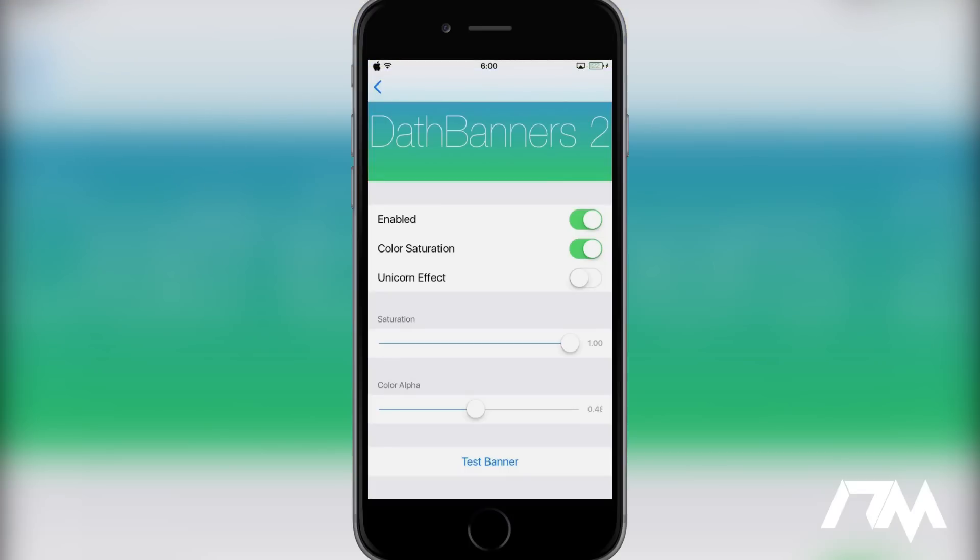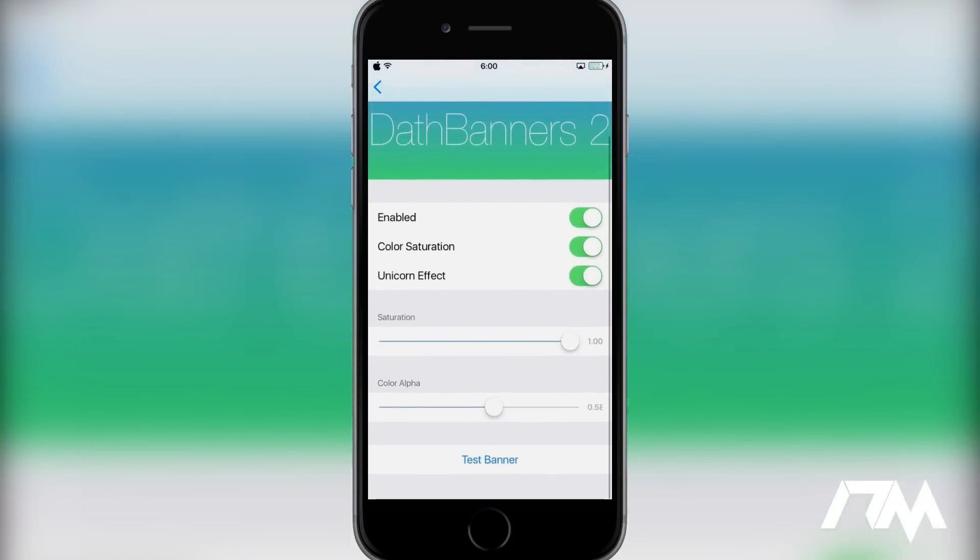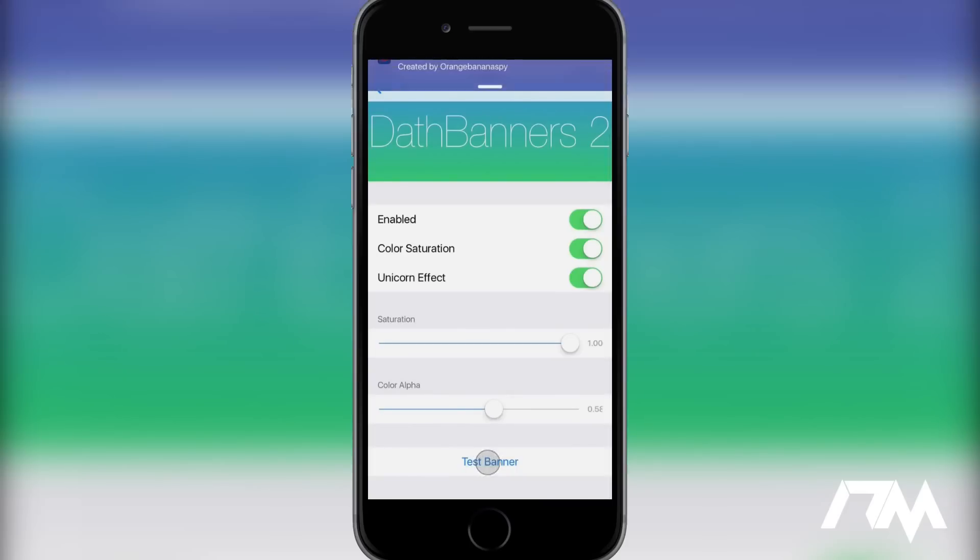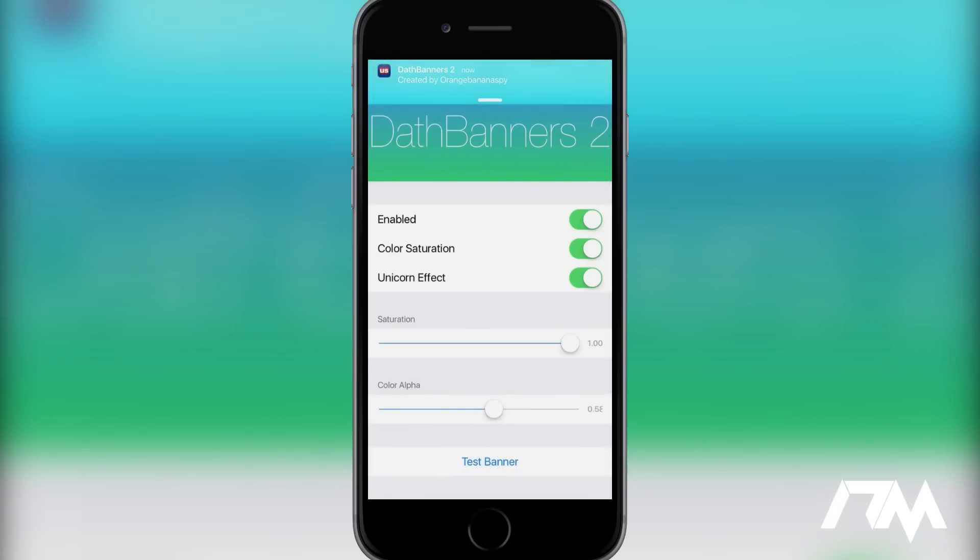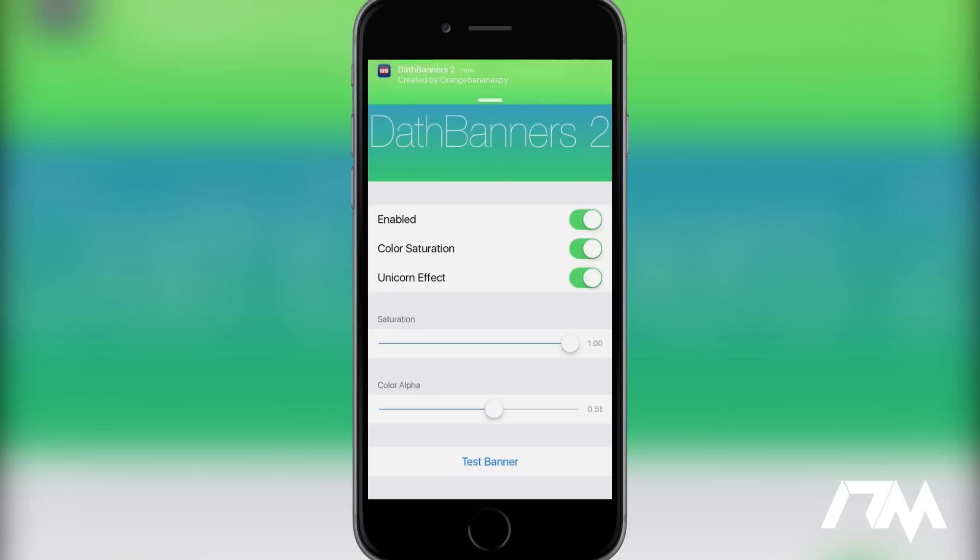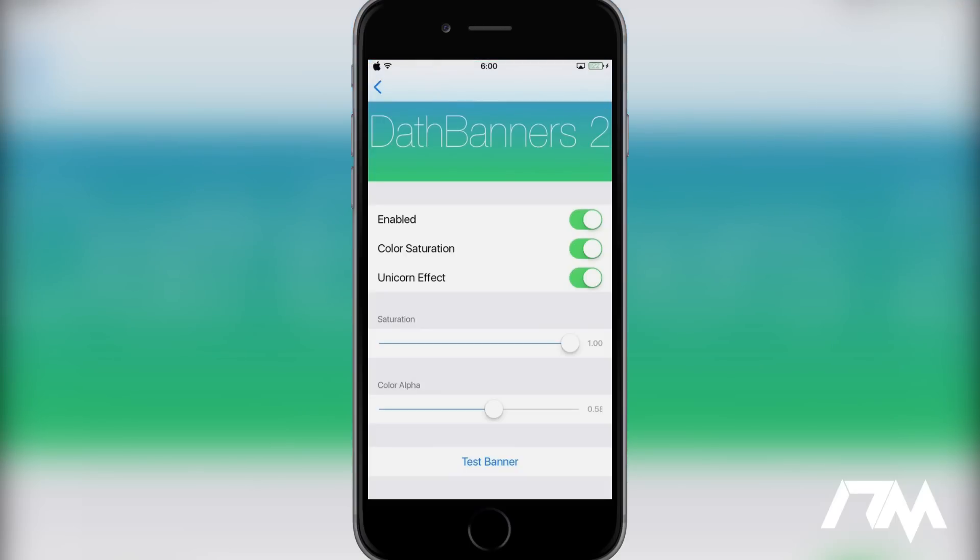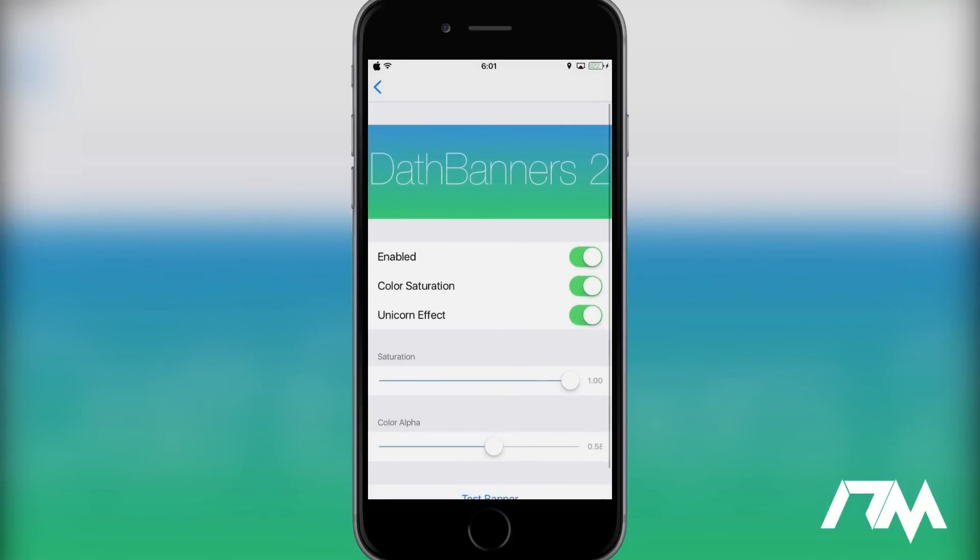You can have color saturation, and you can change the saturation with this slider. You also do have color alpha that you can adjust, which is basically the transparency. So you can make it however you want it to look. And you also do have the option for the unicorn effect, which is pretty awesome looking. So if we turn that unicorn effect on, and we do another test banner, as you guys can see, it basically kind of cycles through different colors. It gives it kind of like a rainbow effect, which is pretty awesome looking. So that's the banner section.